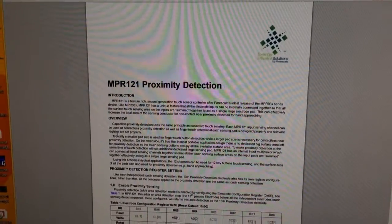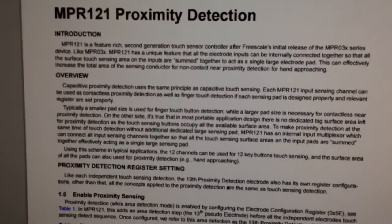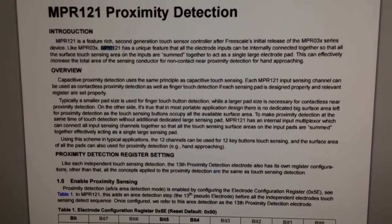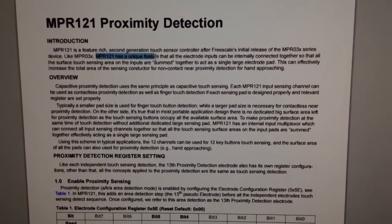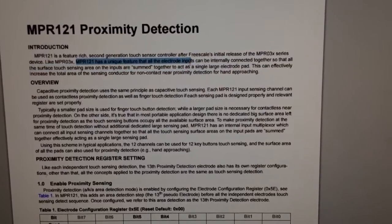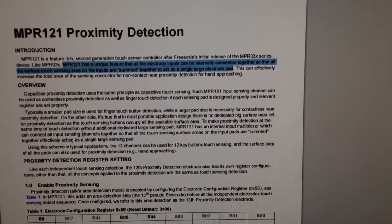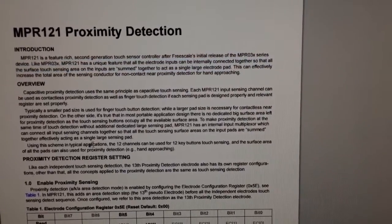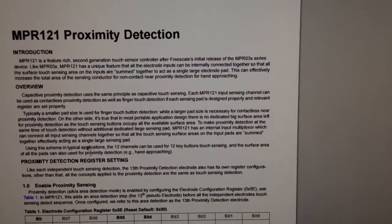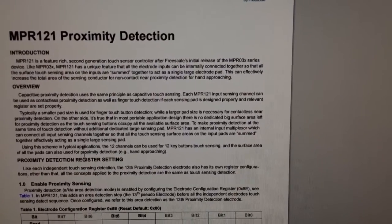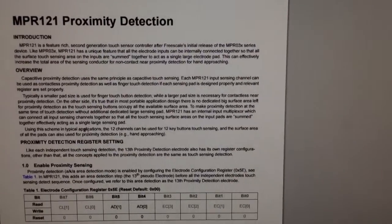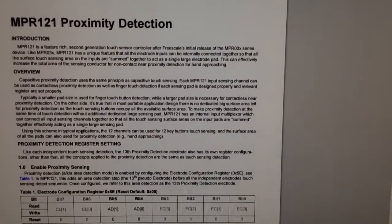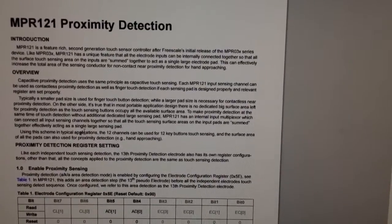What it says is the MPR 121 has a unique feature that all the electrode inputs can be internally connected together so that all the surface touch sensing area on the inputs are summed together to act as a single large electrode pad. This can effectively increase the total area of the sensing conductor for non-contact near proximity detection for hand approaching.